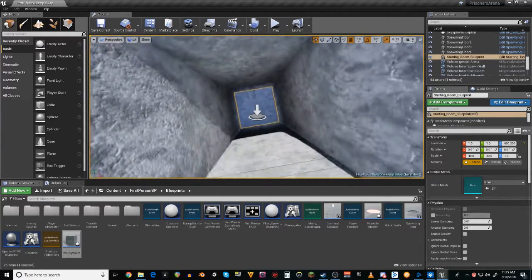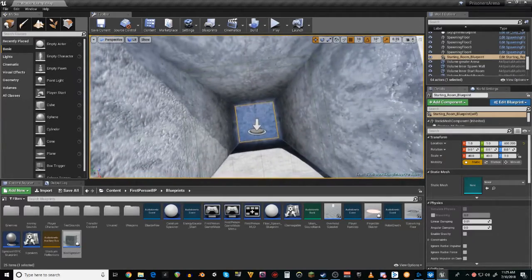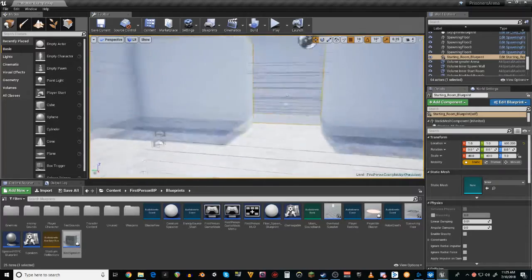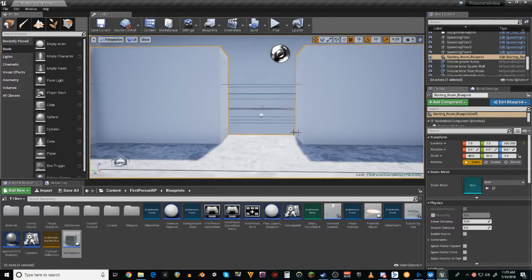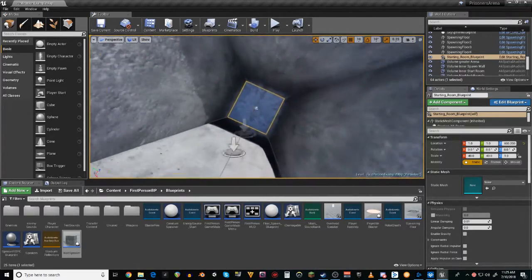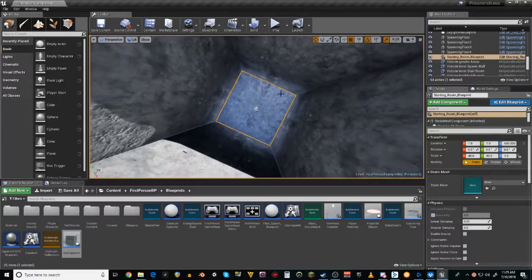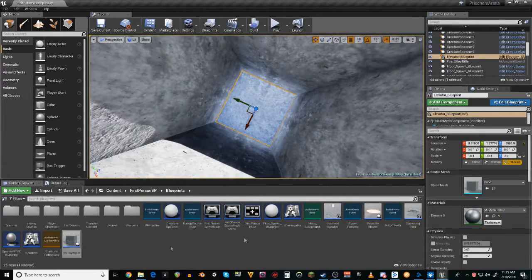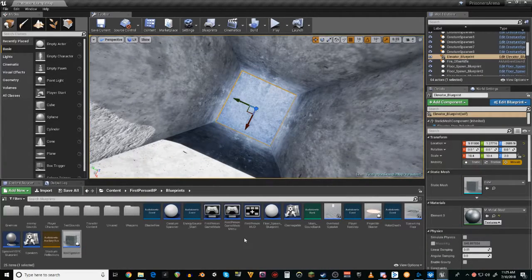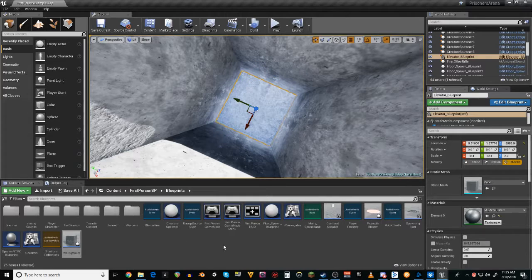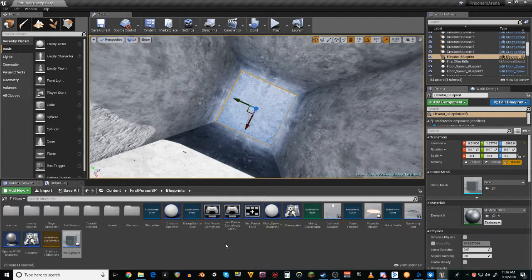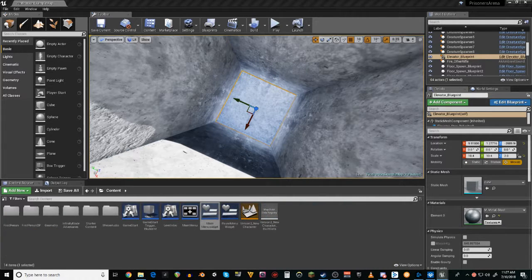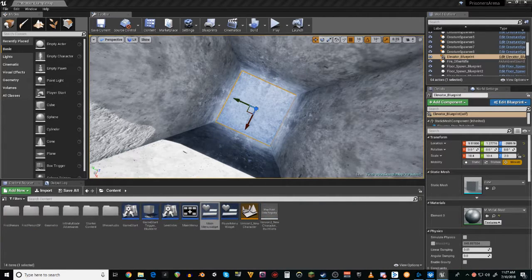And it took me a while to figure out how to get an elevator to work, even though it is actually extremely simple. But let me show you the world.